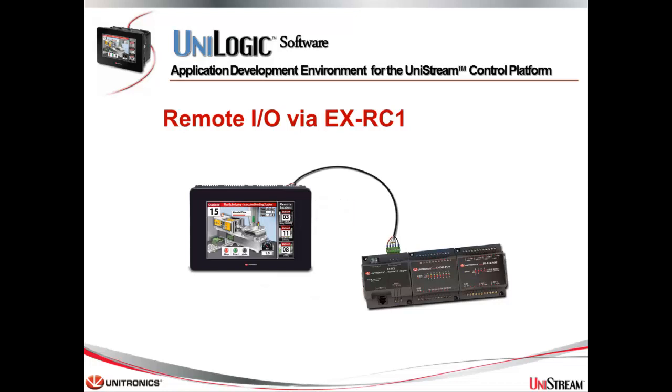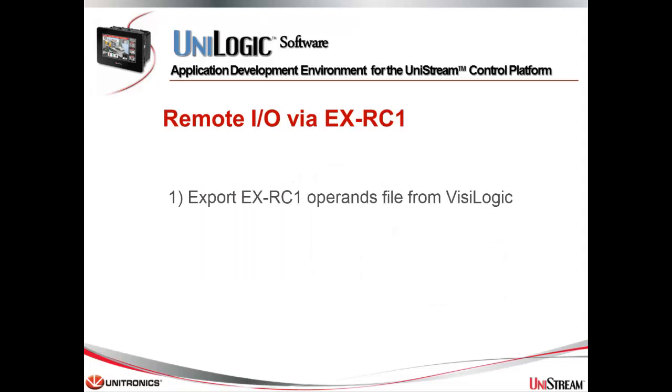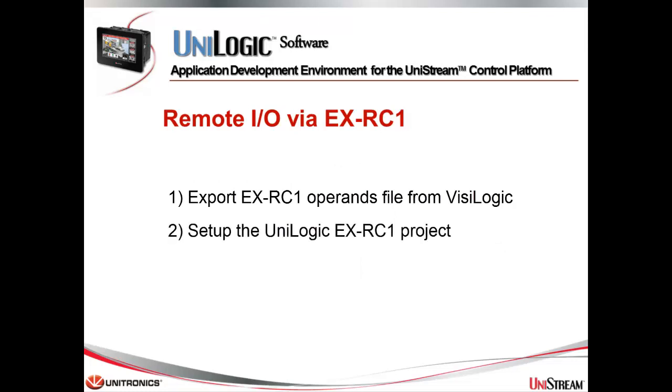Now, let's see how to implement this type of application. This requires only three steps: Export EXRC1 operand files from Vizilogic, set up the Unilogic EXRC1 project, and map the data structs in Vizilogic.